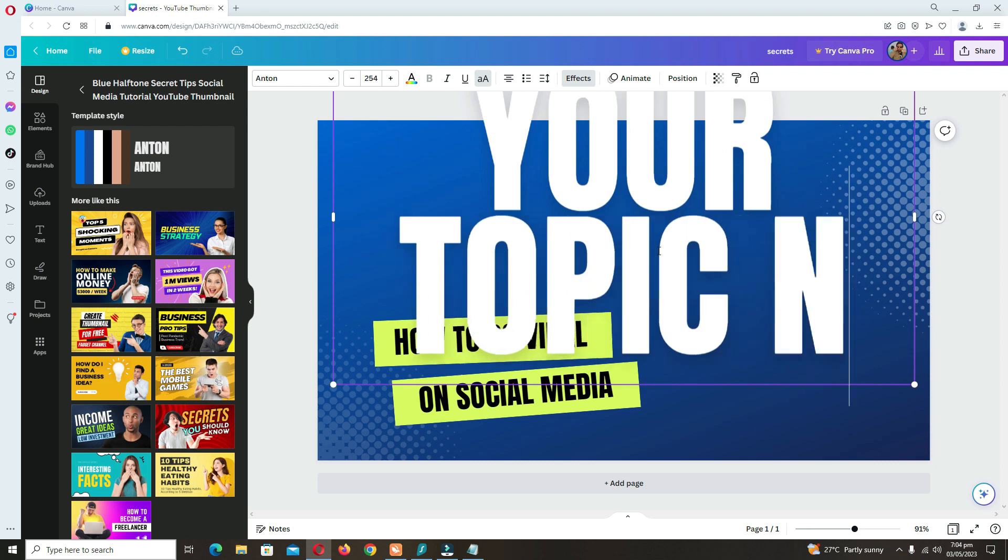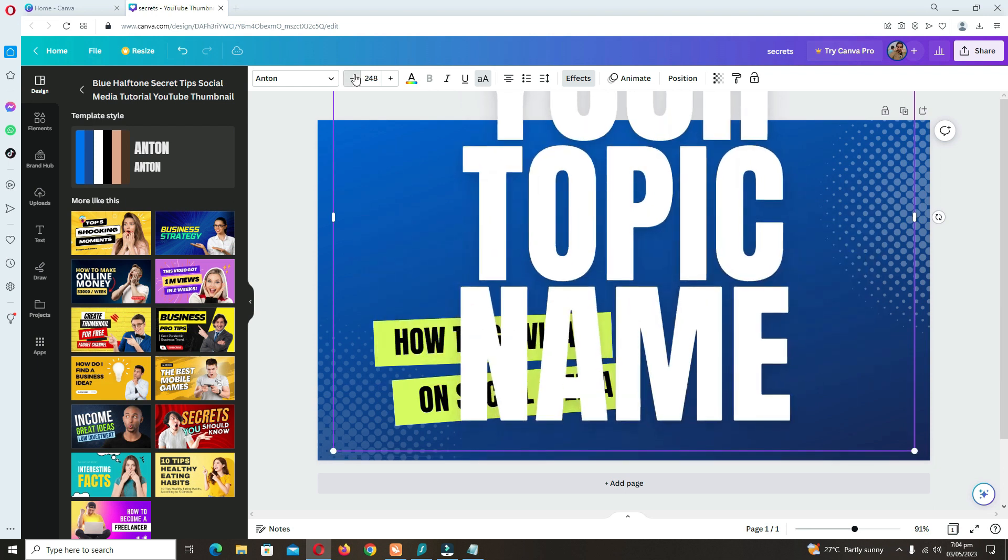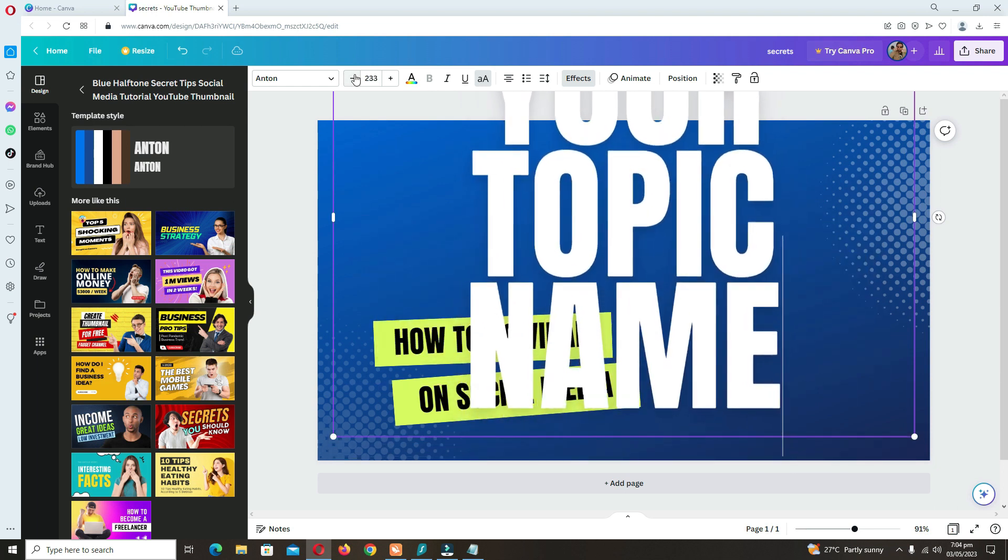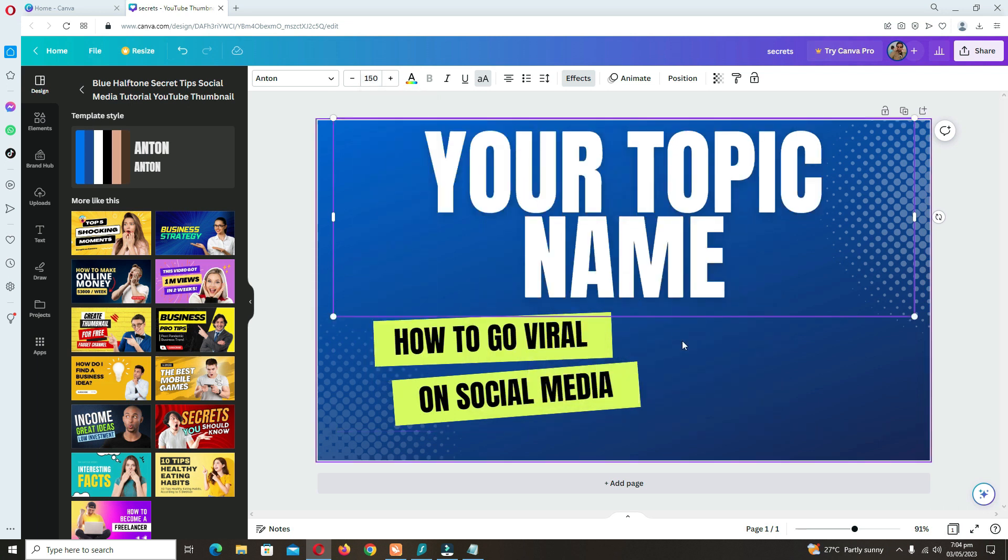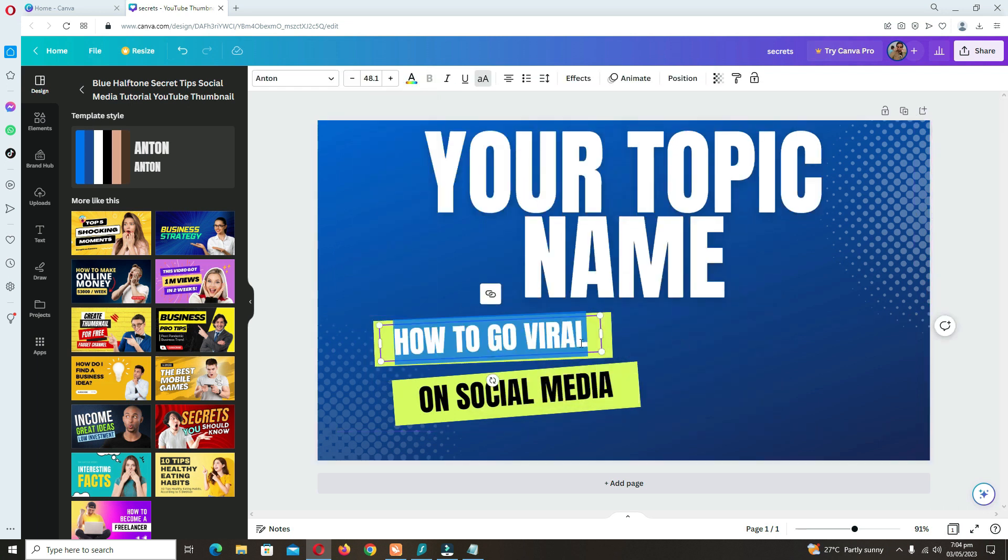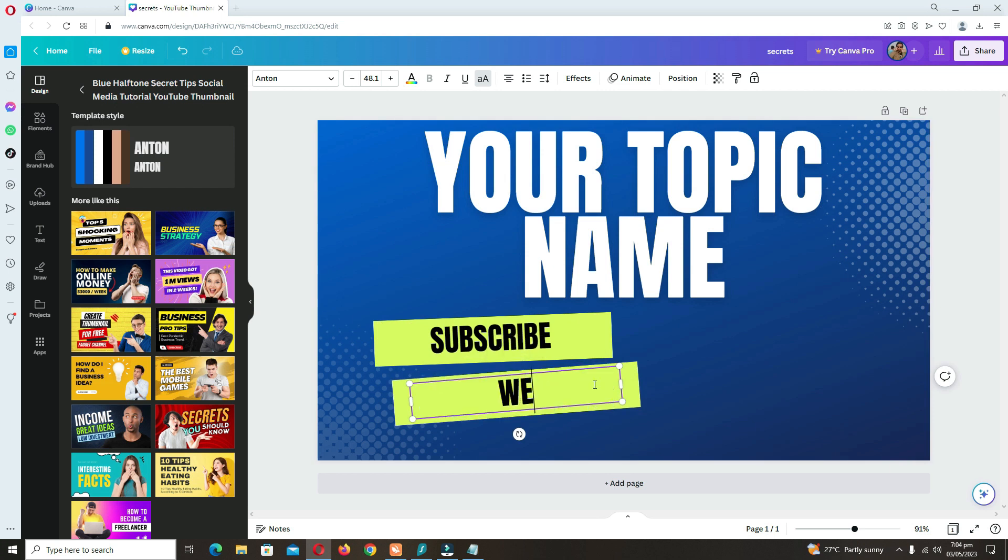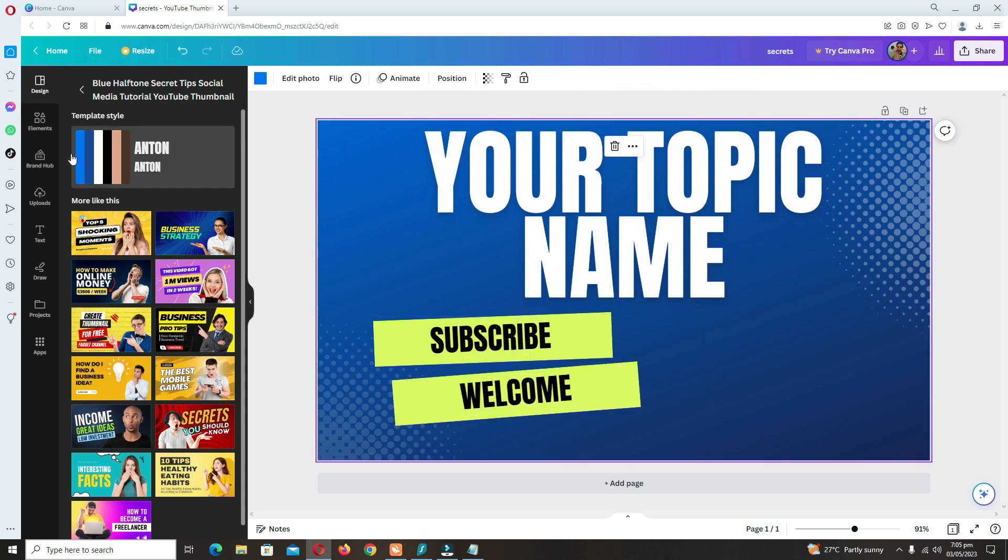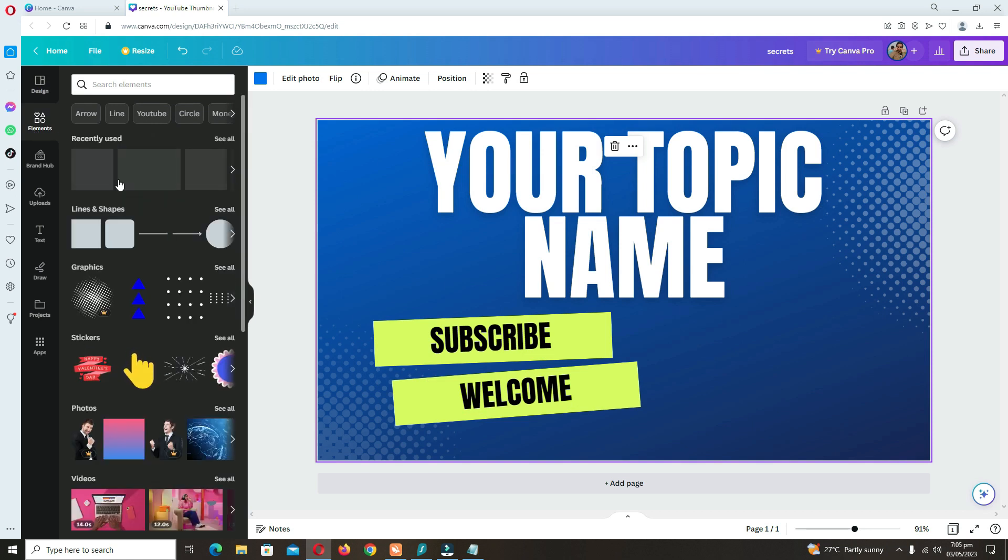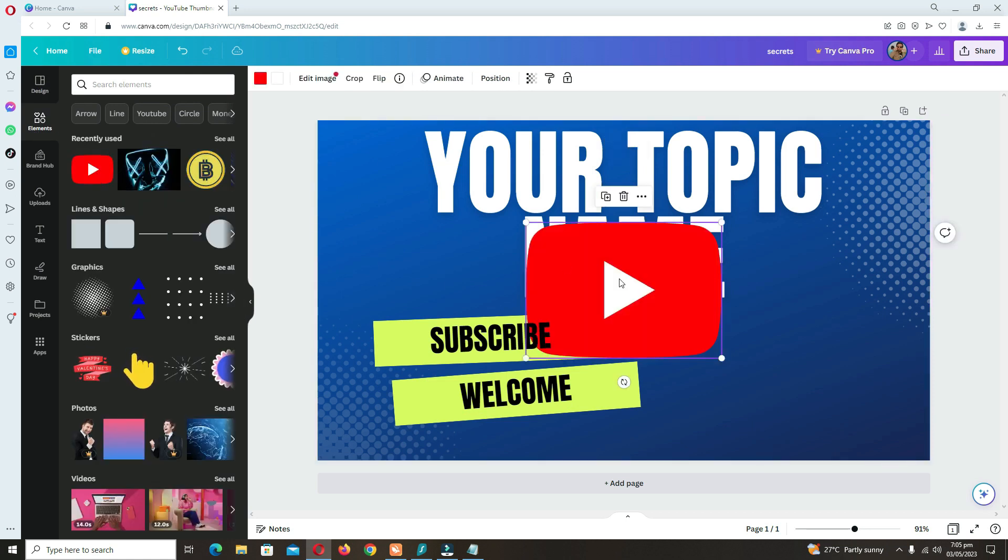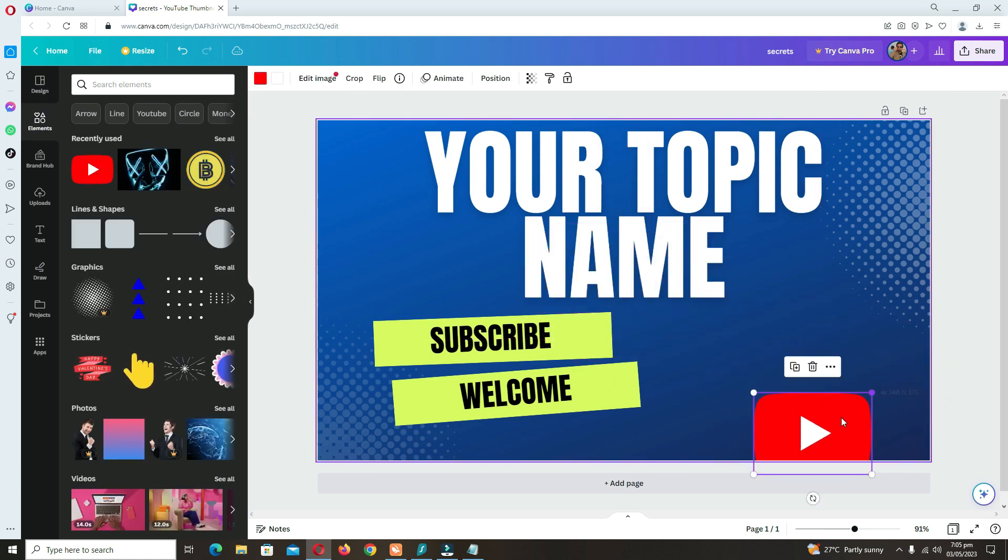You can type your topic name, whatever your video is about. You can type things like Subscribe, Welcome, Welcome to my channel, or Keep watching - whatever you want to type.